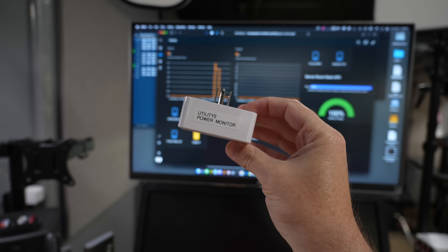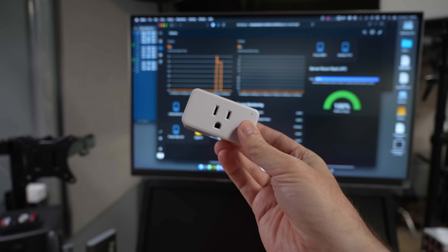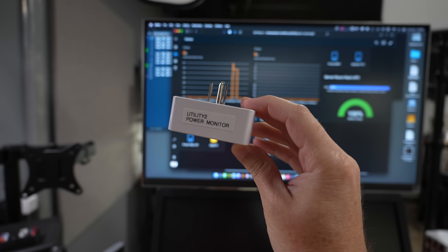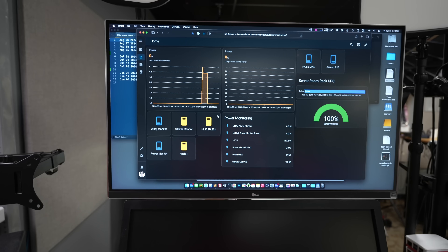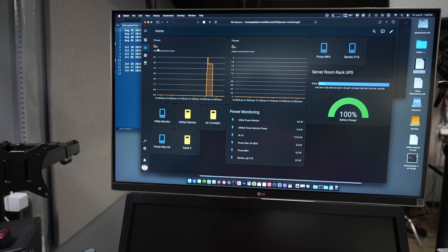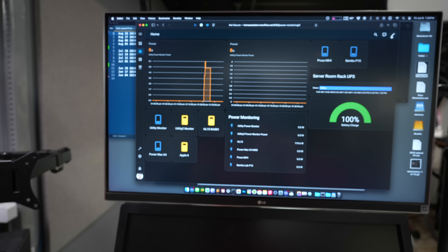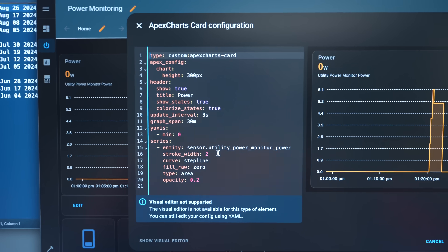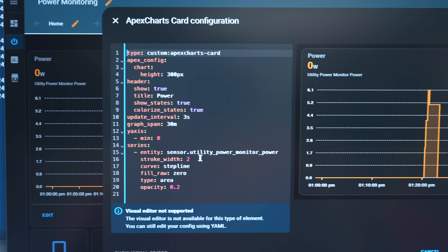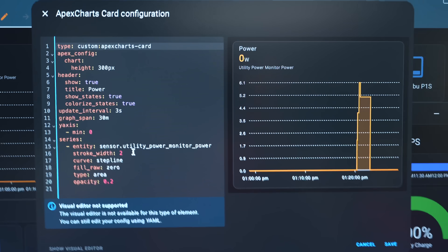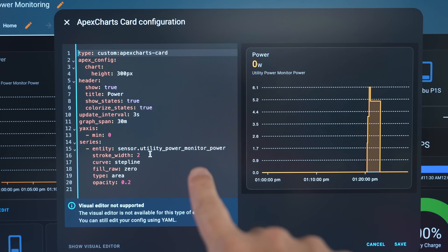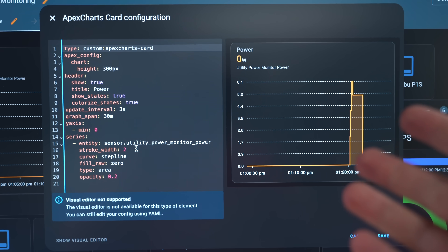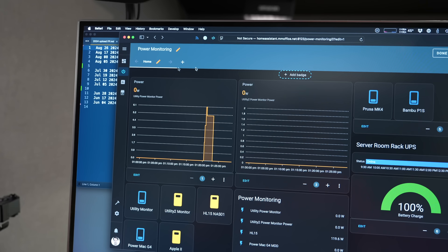They're not super cheap but not super expensive either. I buy them in four-packs and probably have about eight four-packs by now between work and home. People also asked about this graph — it's built using Apex Charts. I'll show the configuration just in case you want to see it. The Apex Charts card is a nice Home Assistant plugin. Here's the configuration for pulling power from the Utility Power Monitor — you can customize it to your liking.